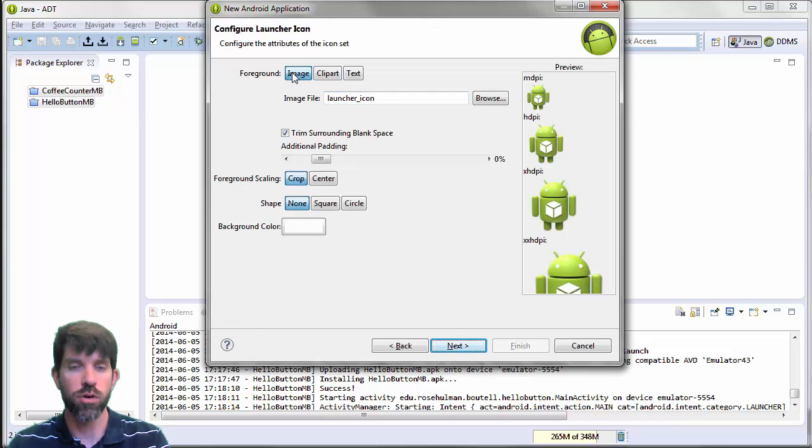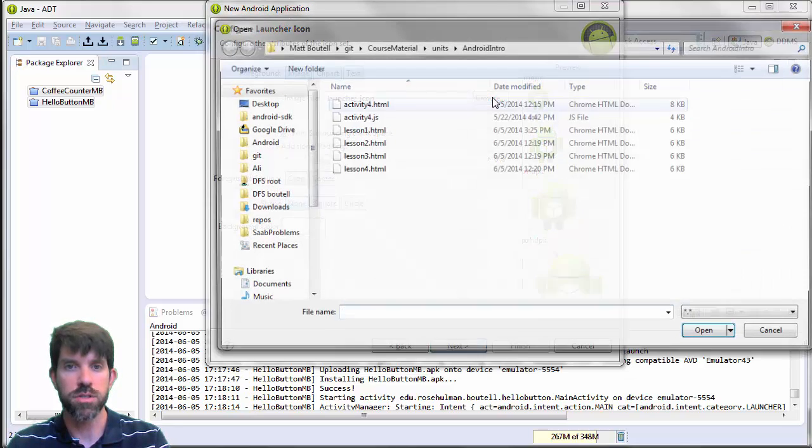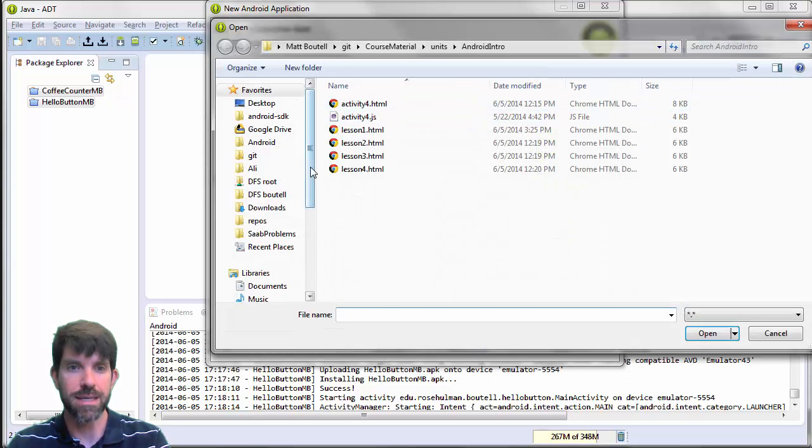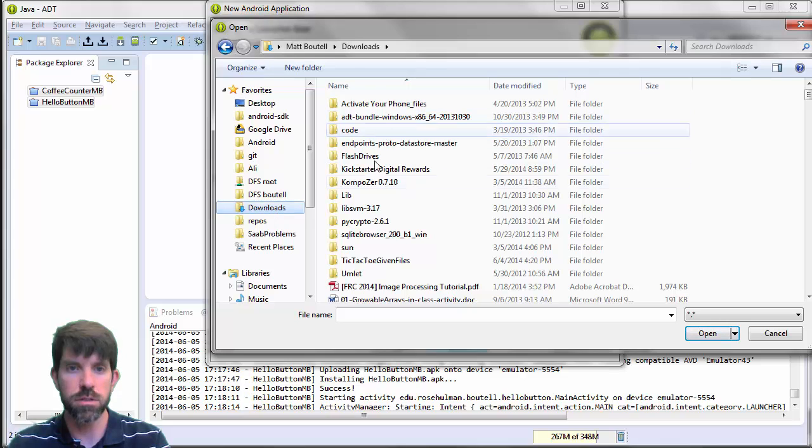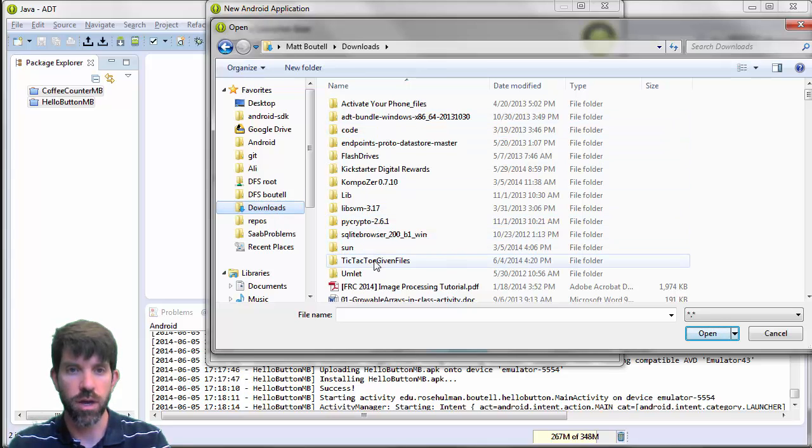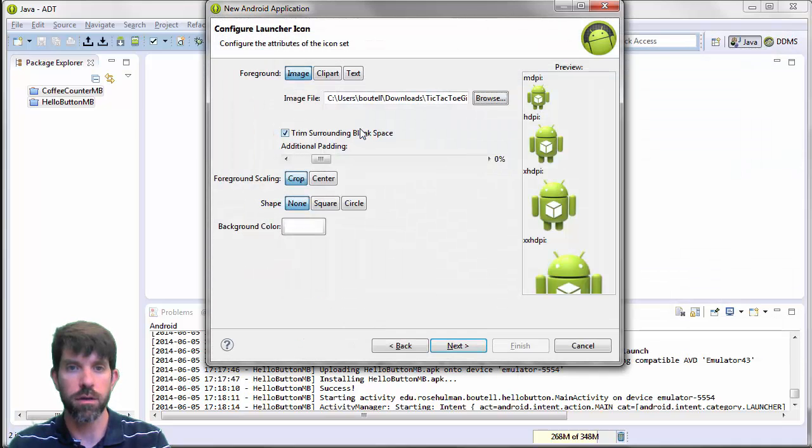And then for our foreground, let's use an image. And the image file we're going to browse for. So if you'd go ahead and browse to wherever you unzipped your stuff, mine is in Downloads. And I should have one for tic-tac-toe given files.